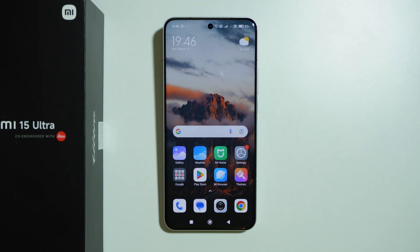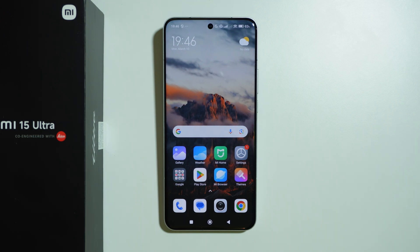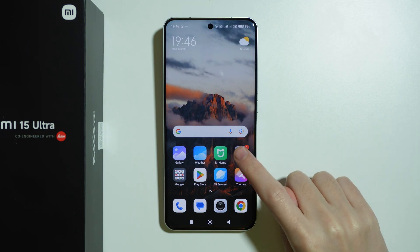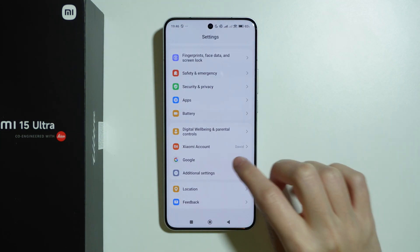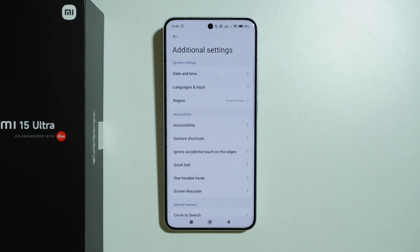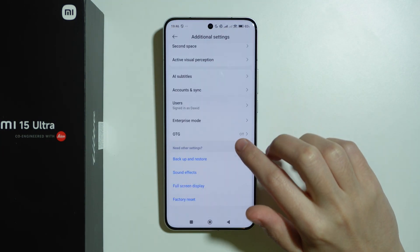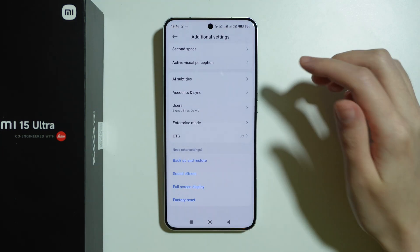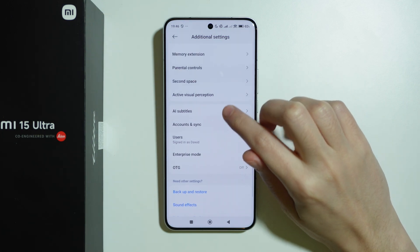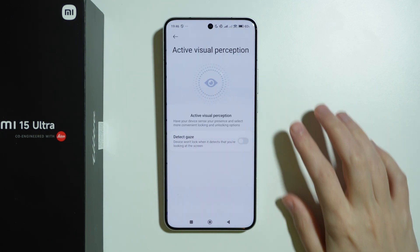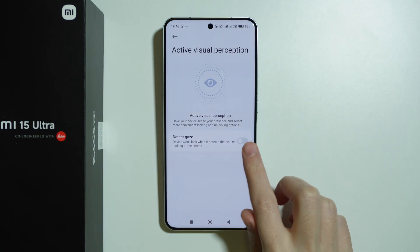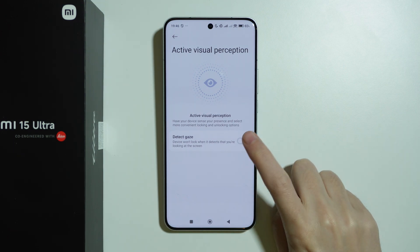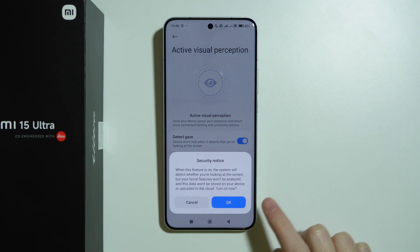To turn on or off active visual perception on the Xiaomi 15 Ultra, we need to go to Settings, scroll all the way down and choose Additional Settings. Over here, if you scroll down again, you should be able to find Active Visual Perception, where we can enable and disable the option called Detect Case.